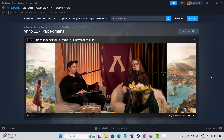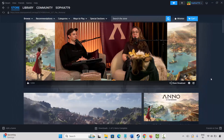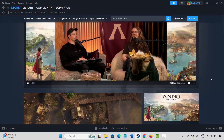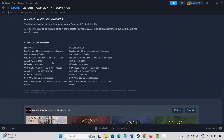The very first method is to check system requirements. Go to Steam, search for the game in the search option, then scroll down to view the system requirements. Make sure your PC has all the required specs to play the game, then try to launch it and check if it's opening.